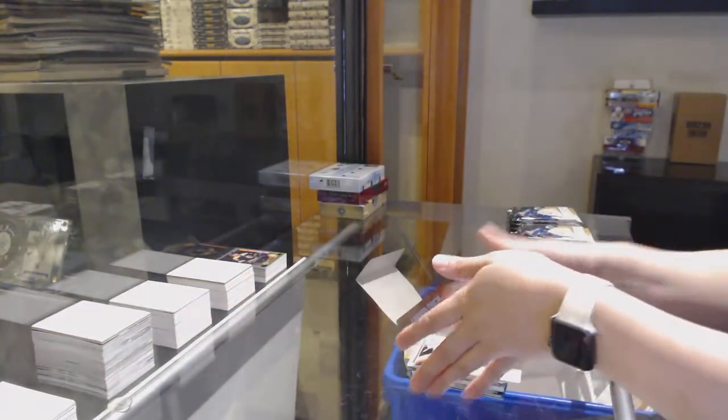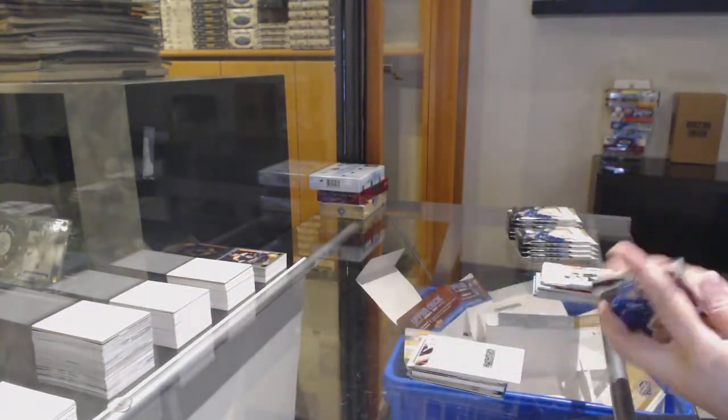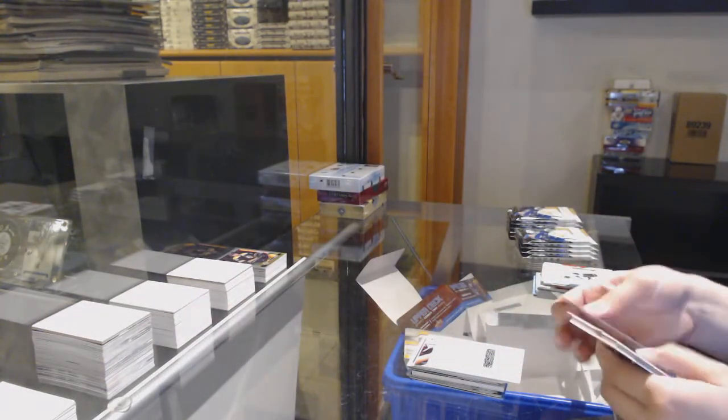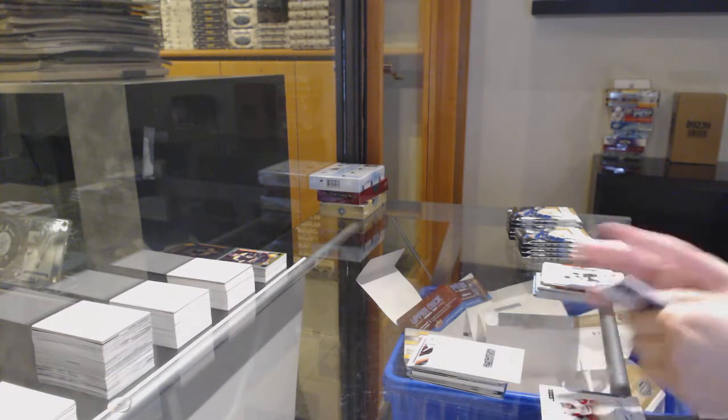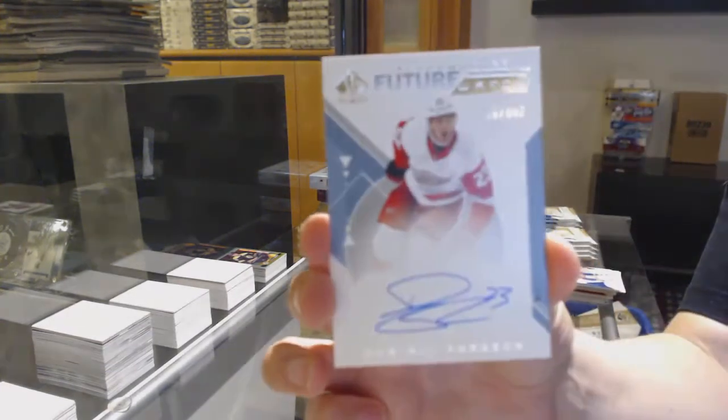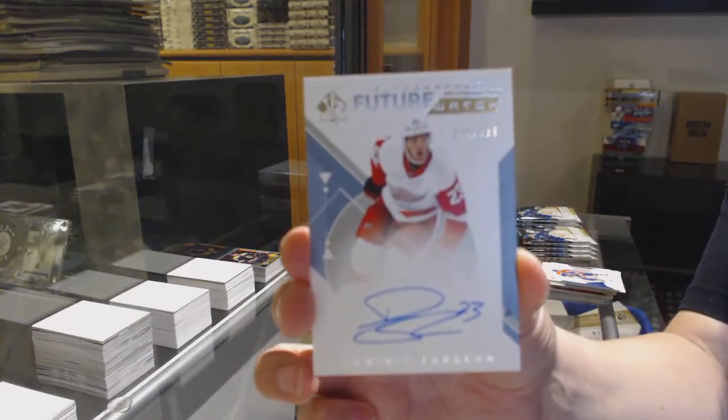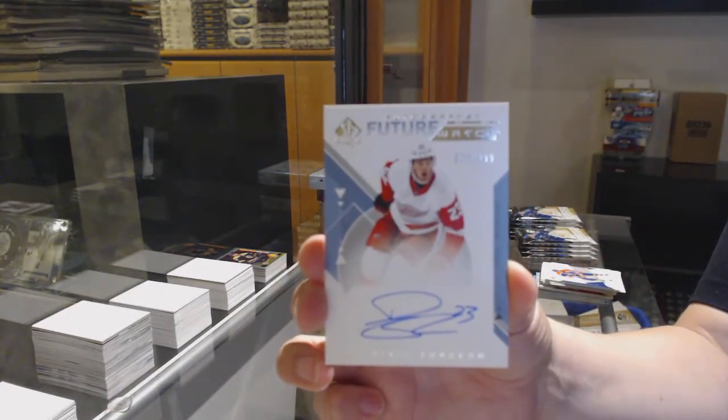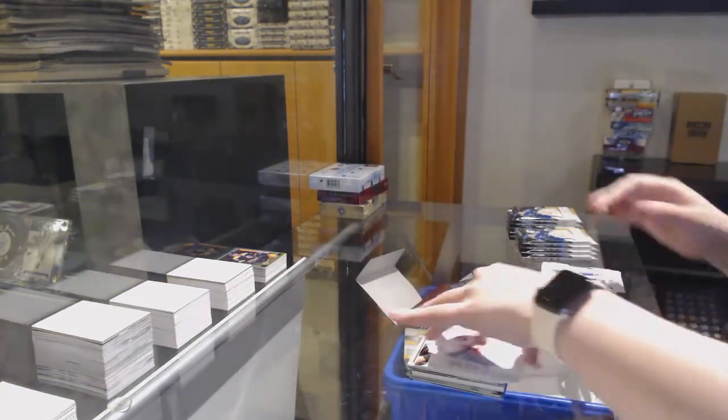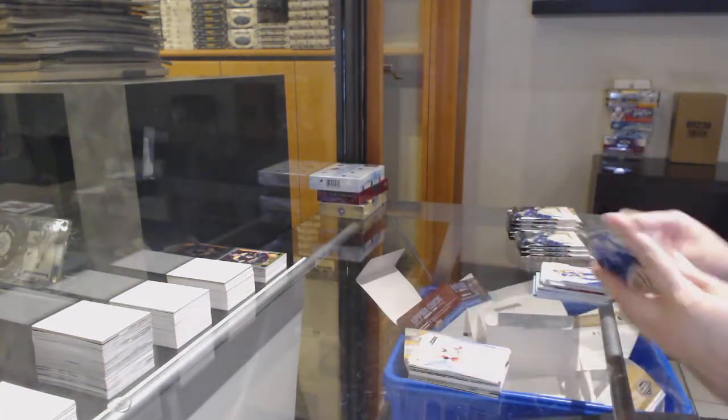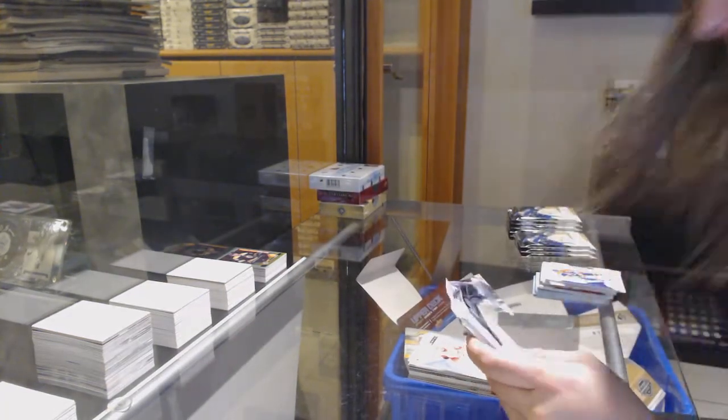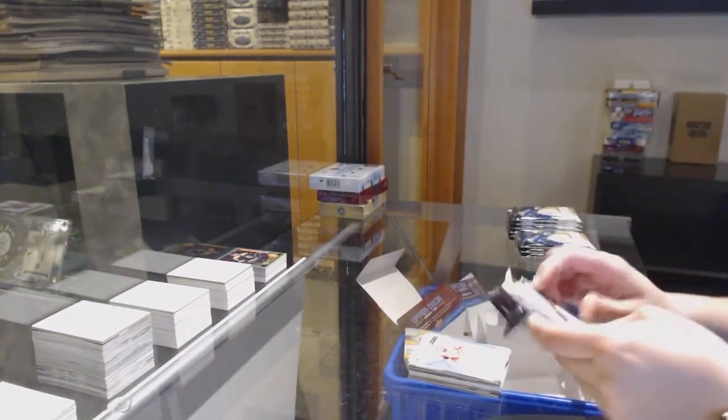Green for New Jersey of Nico Hischier. Ice Premieres Auto, number 2.99 for Montreal of Noah Juulsen. And Exquisite Rookie, number 2.99 for the Boston Bruins of Ryan Donato.